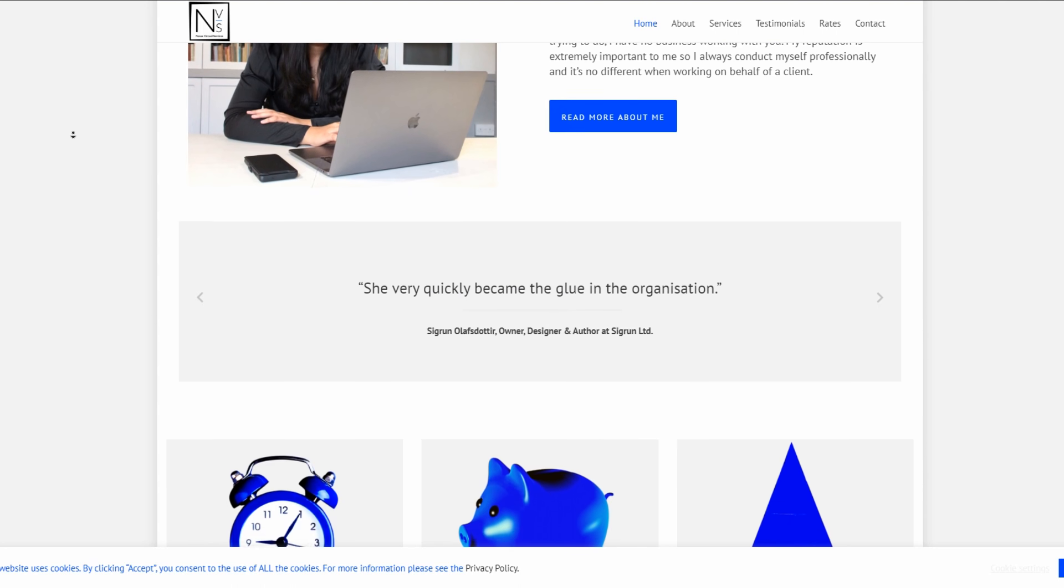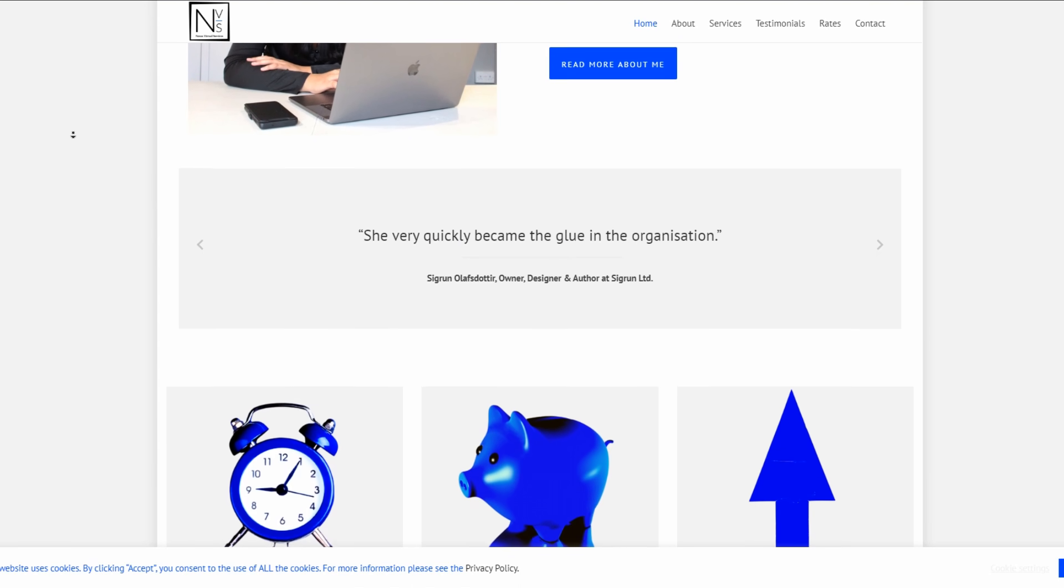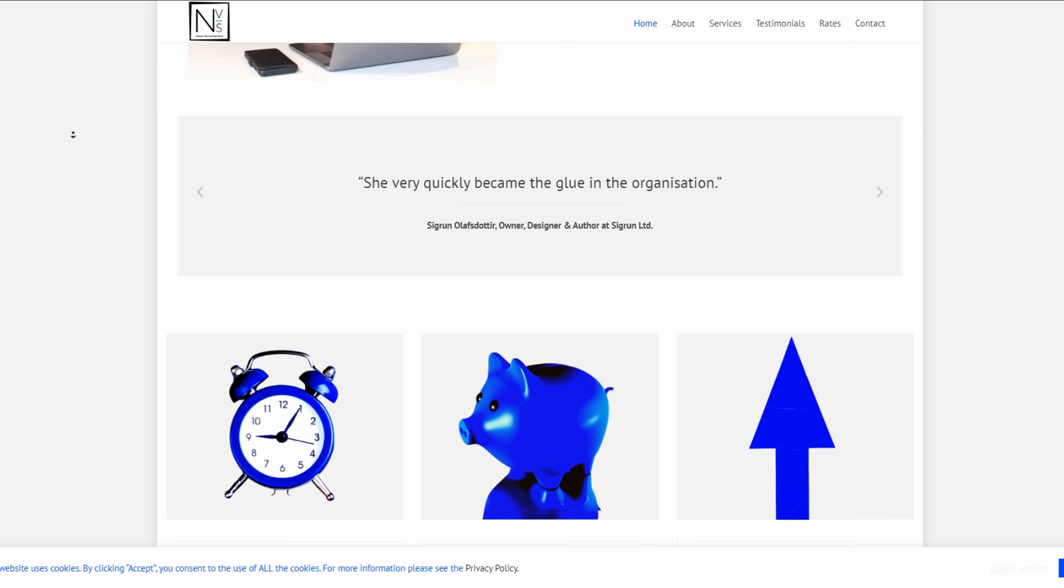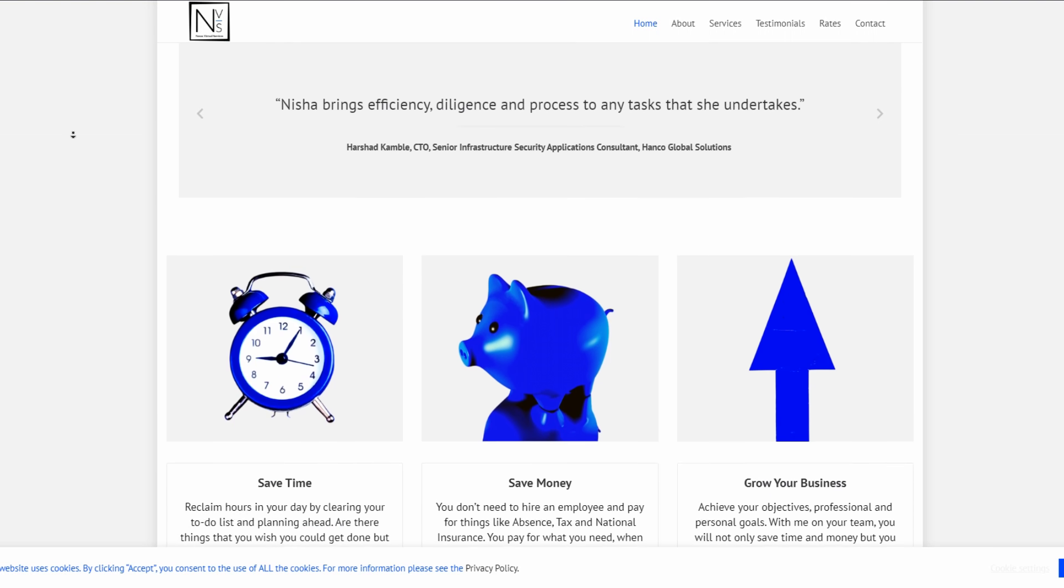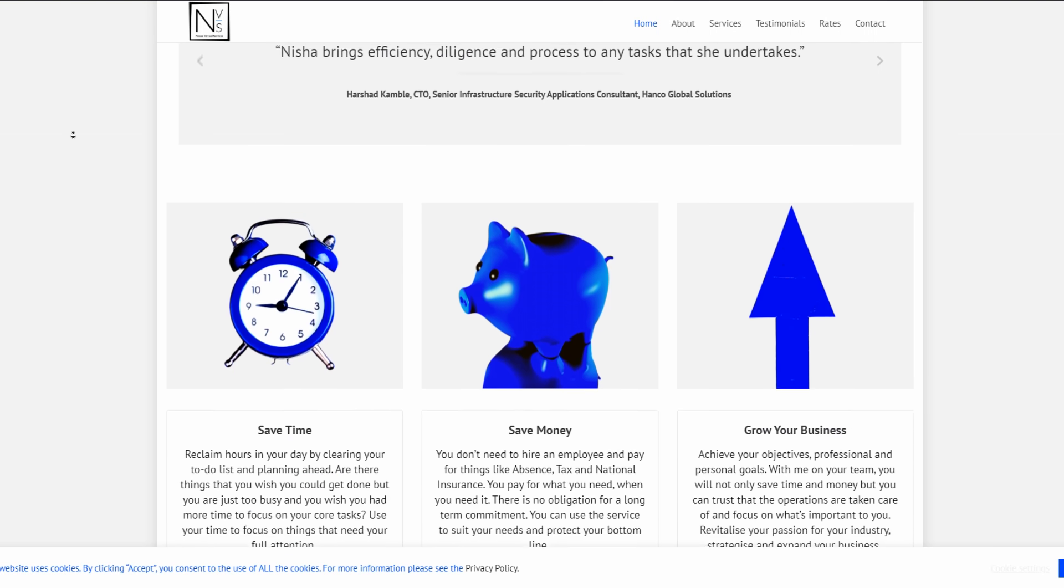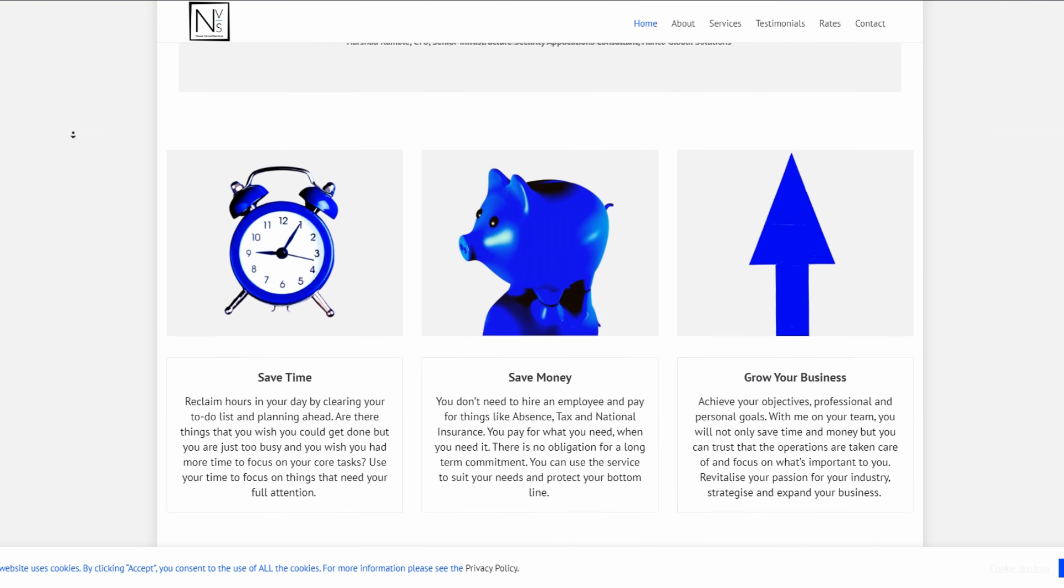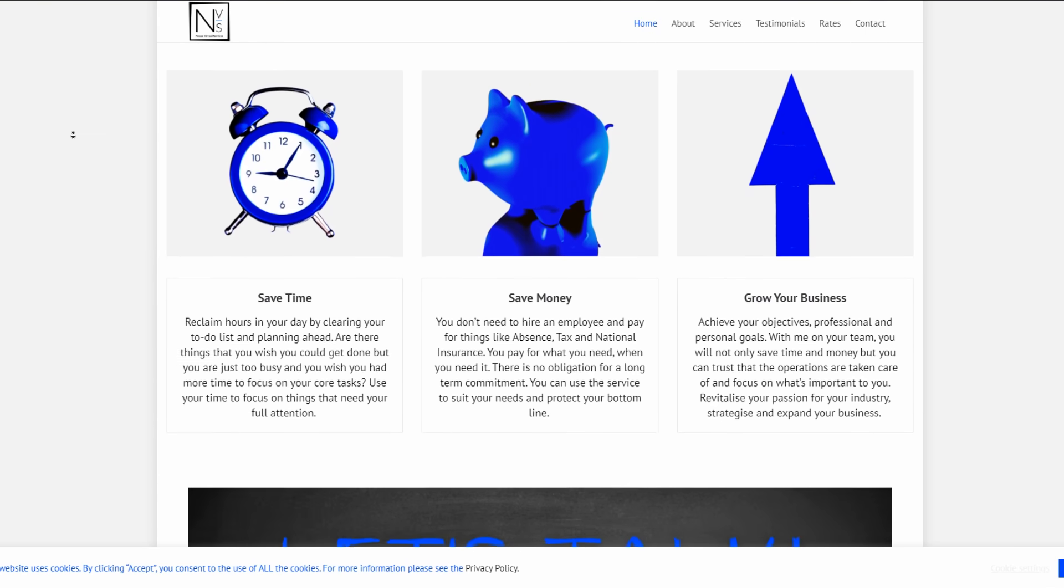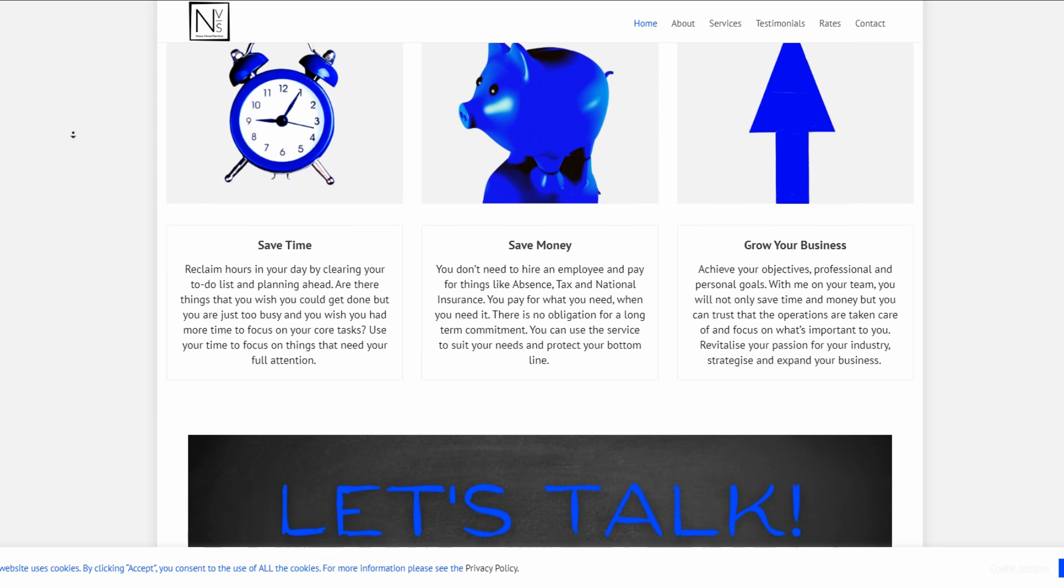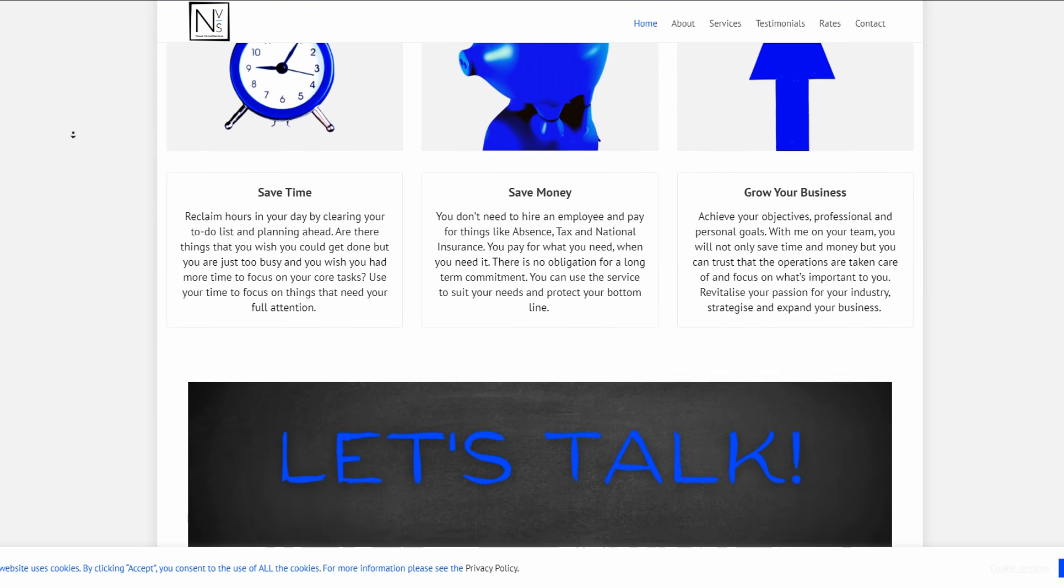She offers business support services and admin management for startups and small businesses. She can help you streamline your operations, increase efficiency, save money on staff costs, scale your business on demand, and create more time for strategic thinking. Head on over to www.nvirtuals.com. Link in the description.